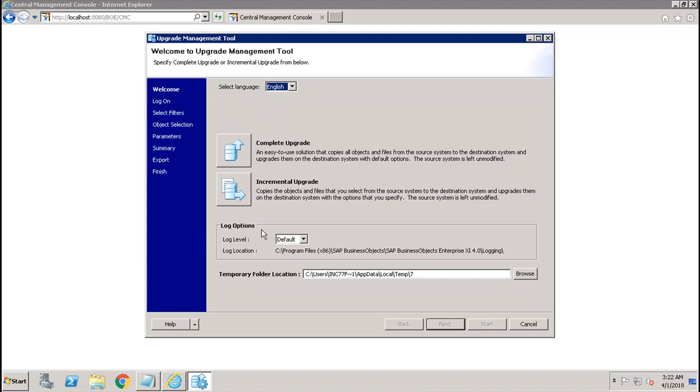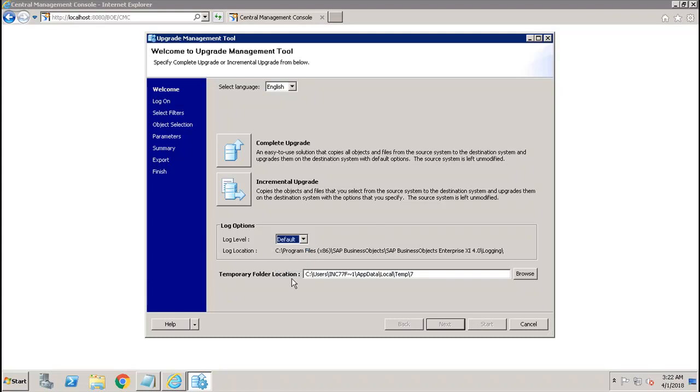We have the log options, like whether you want to select the log level as default, low, medium, or high. Depending upon your requirement, you can select the log level. Then we have the temporary folder location. You'll be able to see this folder location and you can change it as per your requirement.